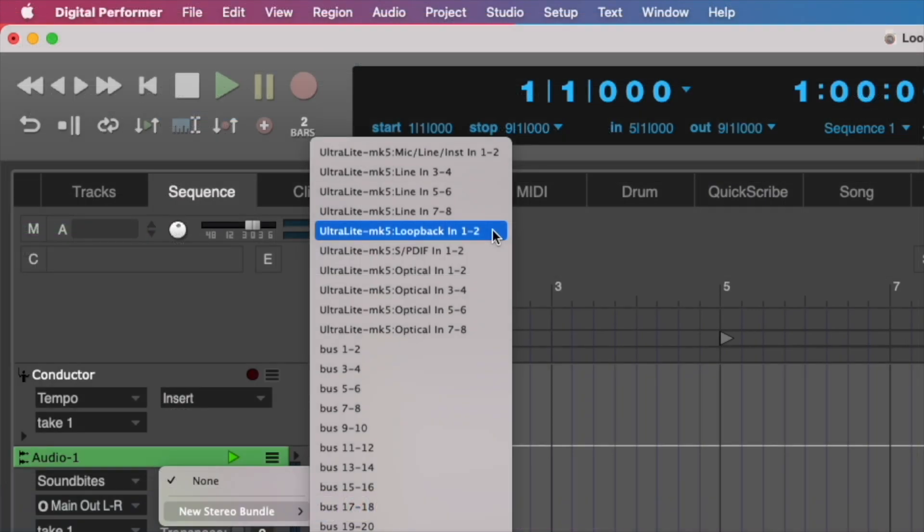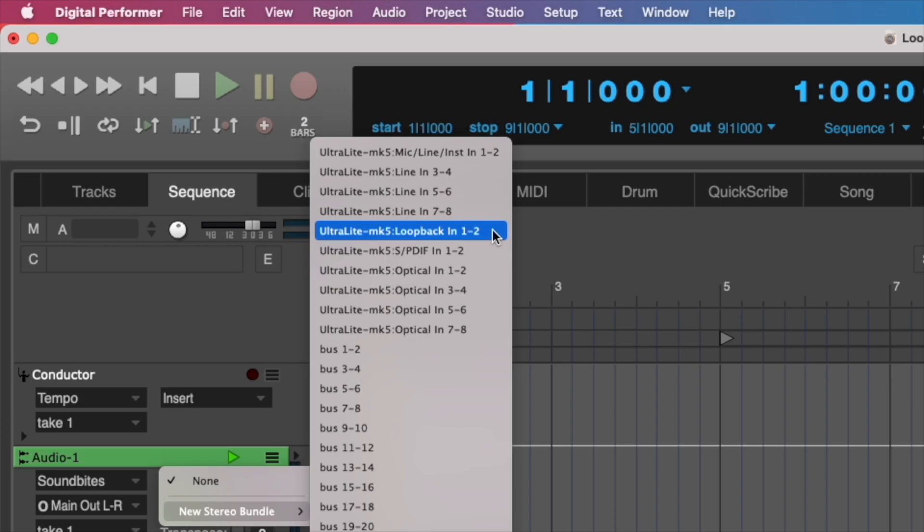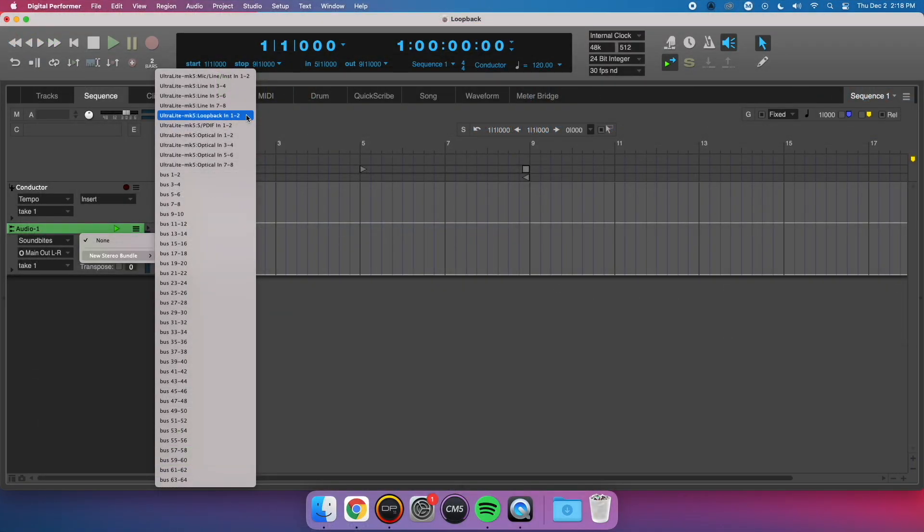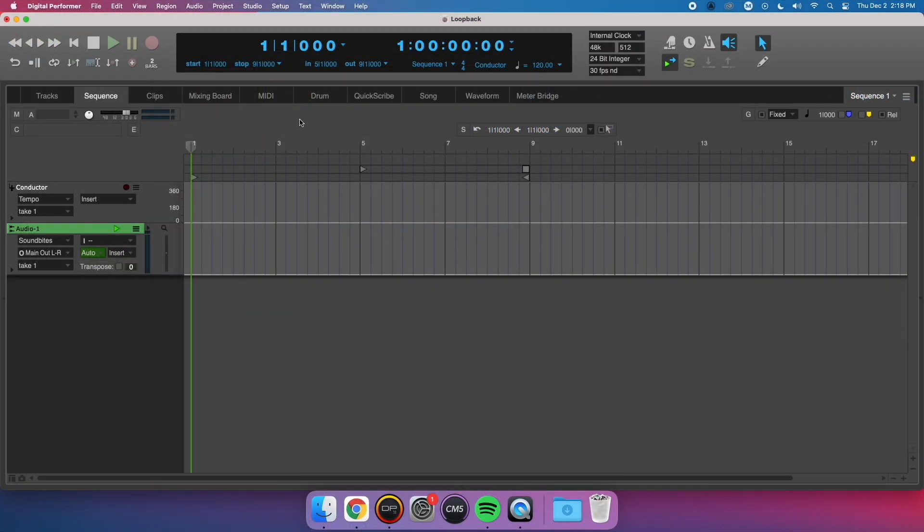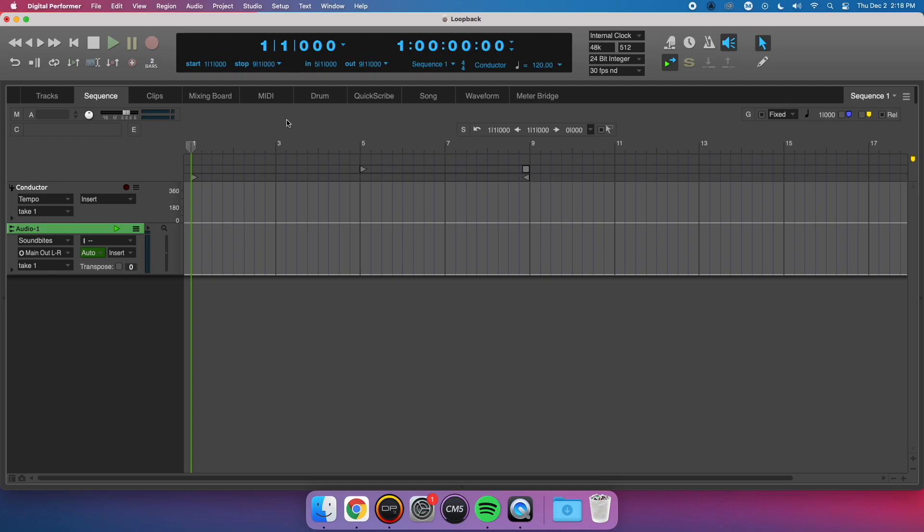However, the UltraLite Mk5 has the ability to change the loopback channel placement. Allow me to explain why. The UltraLite Mk5 has a lot of inputs and outputs on it, and so it offers a lot of audio channels to software on your computer. Professional recording applications like Digital Performer can see all of the UltraLite's channels. So it doesn't matter that the Loopback channels are inputs 9 and 10 in the list, because you can easily choose them.